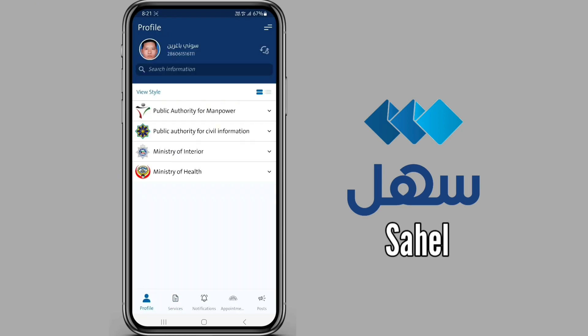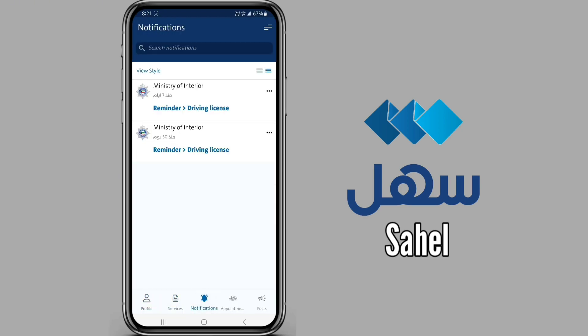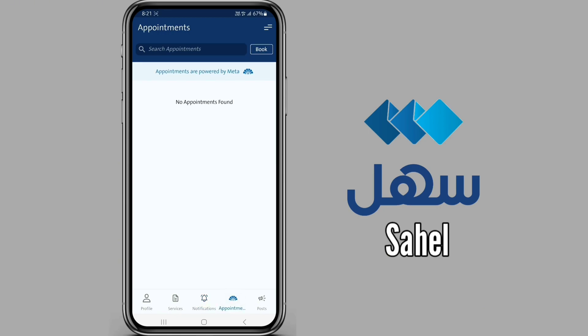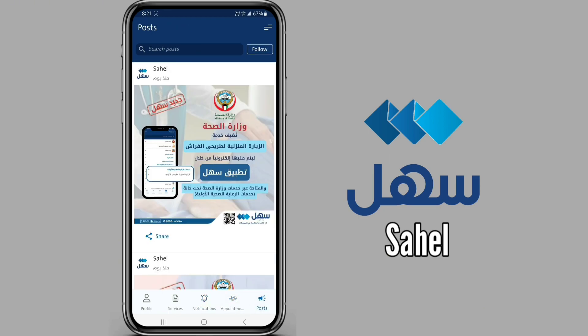The application has already changed into English language. You can also change this language to get a better understanding about this application and do whatever you need in it. So let's take a look at this application.